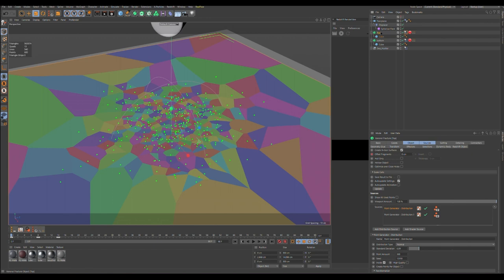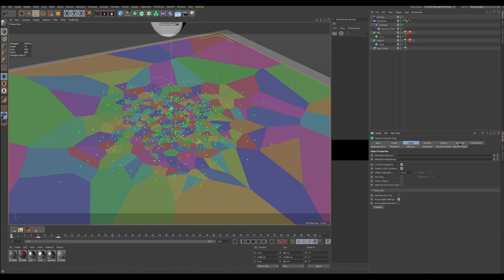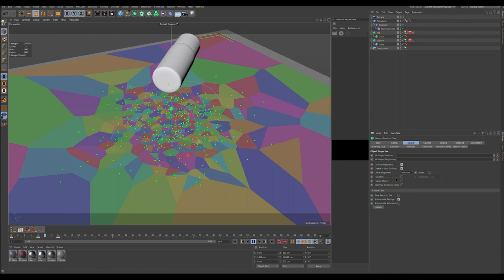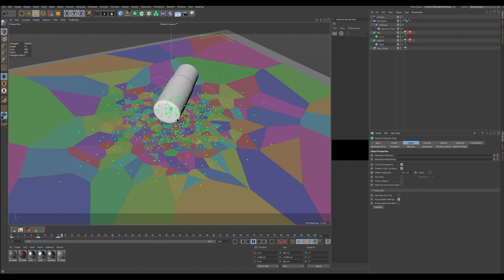One more detail — you see some keyframes here. It's detailing: fragment offset. I set it to zero at the start and keyframe it. I set zero because I want the floor to be in just one piece at the start. When it hits the floor, I animate the offset for more space between fragments — very good visual. I suggest adding fragment offset keyframe right when it hits the floor.